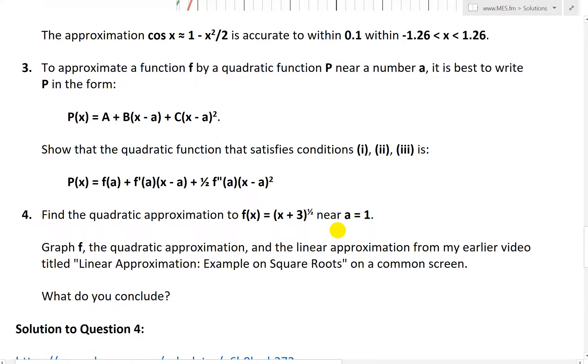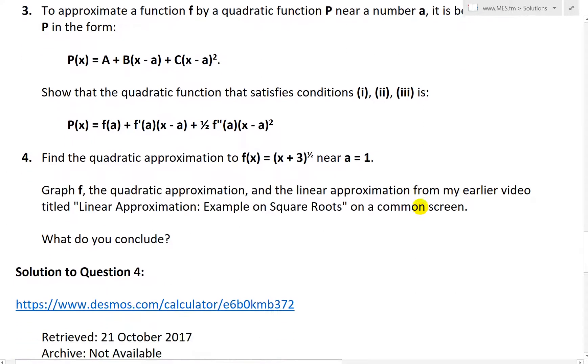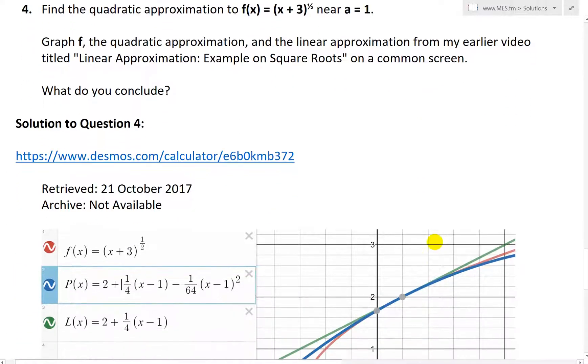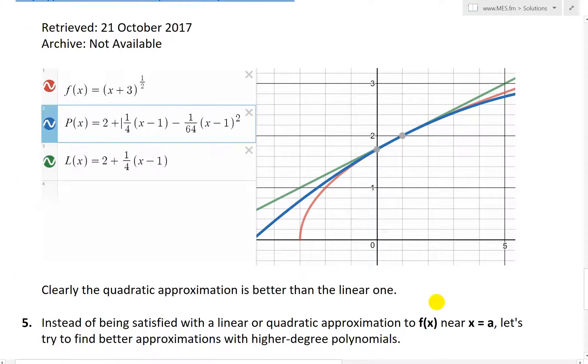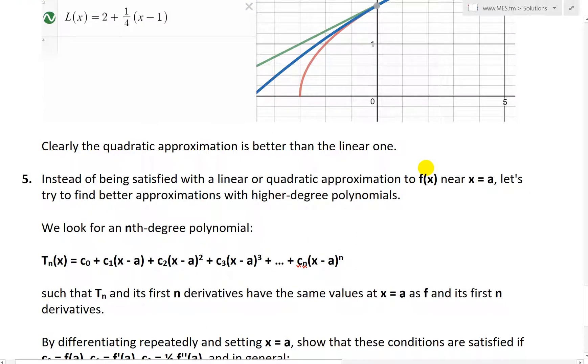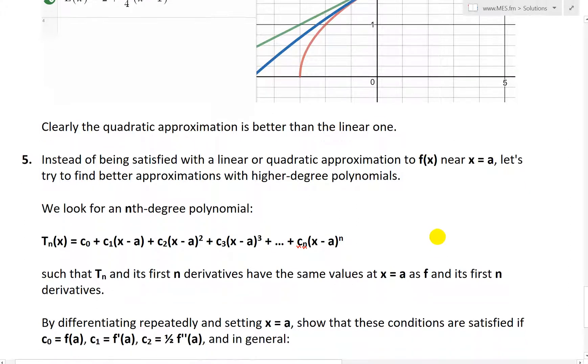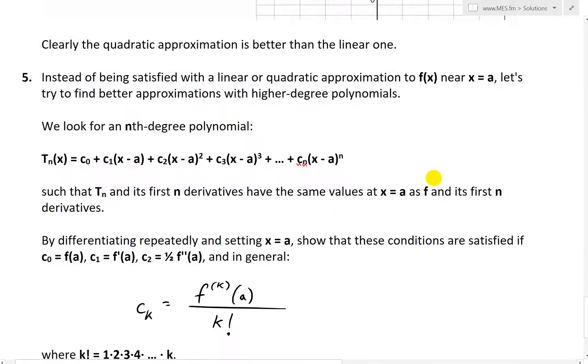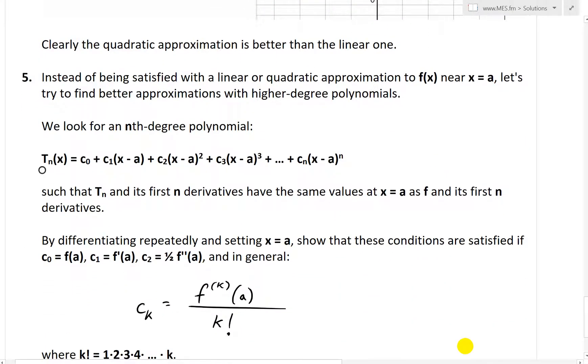And basically question 3, this form right here, is the basis for Taylor polynomials of even higher order than just a quadratic function. So let's just jump right into question 5.